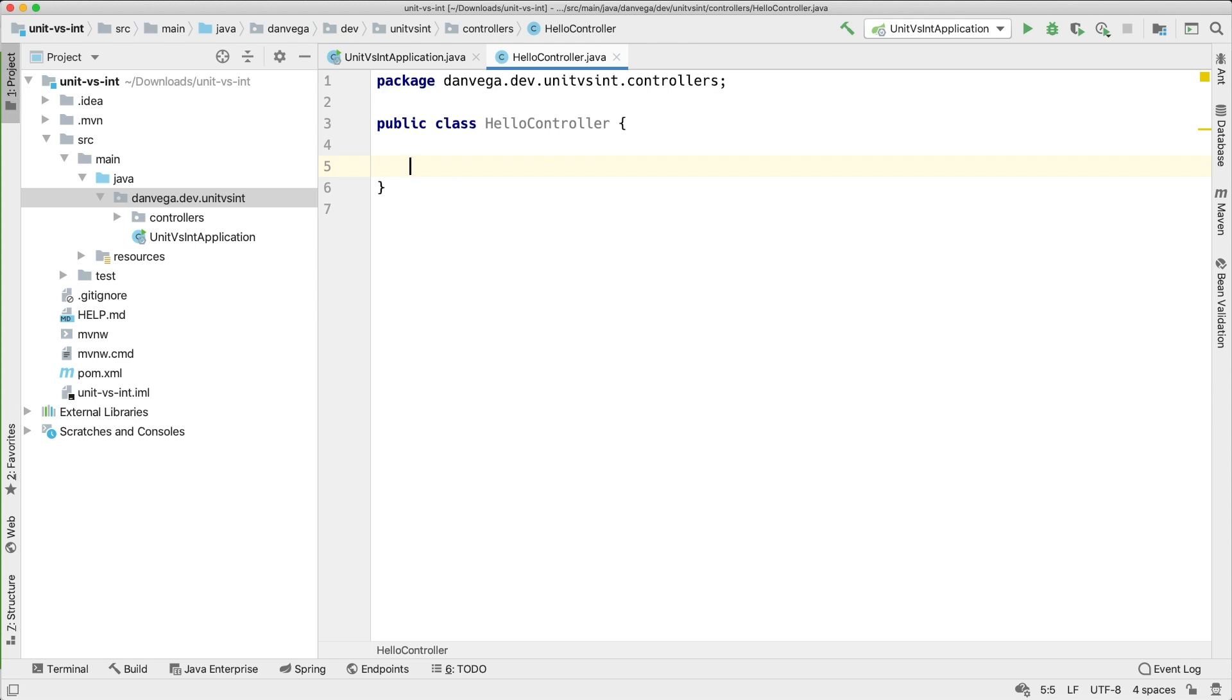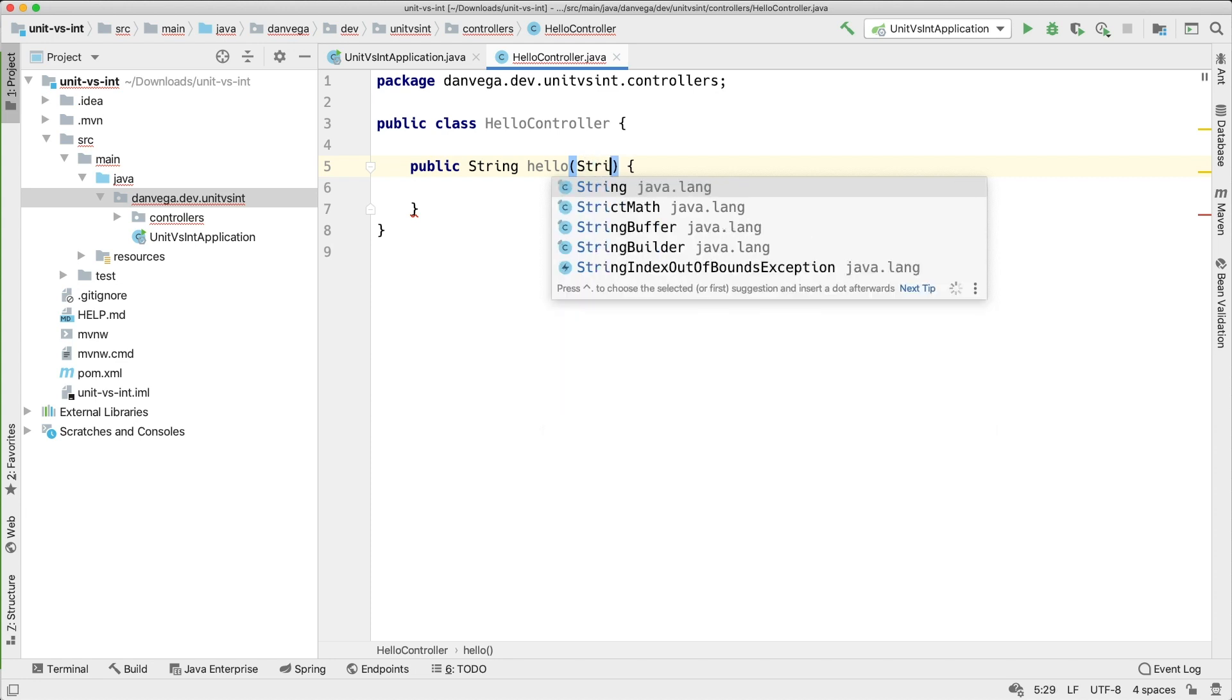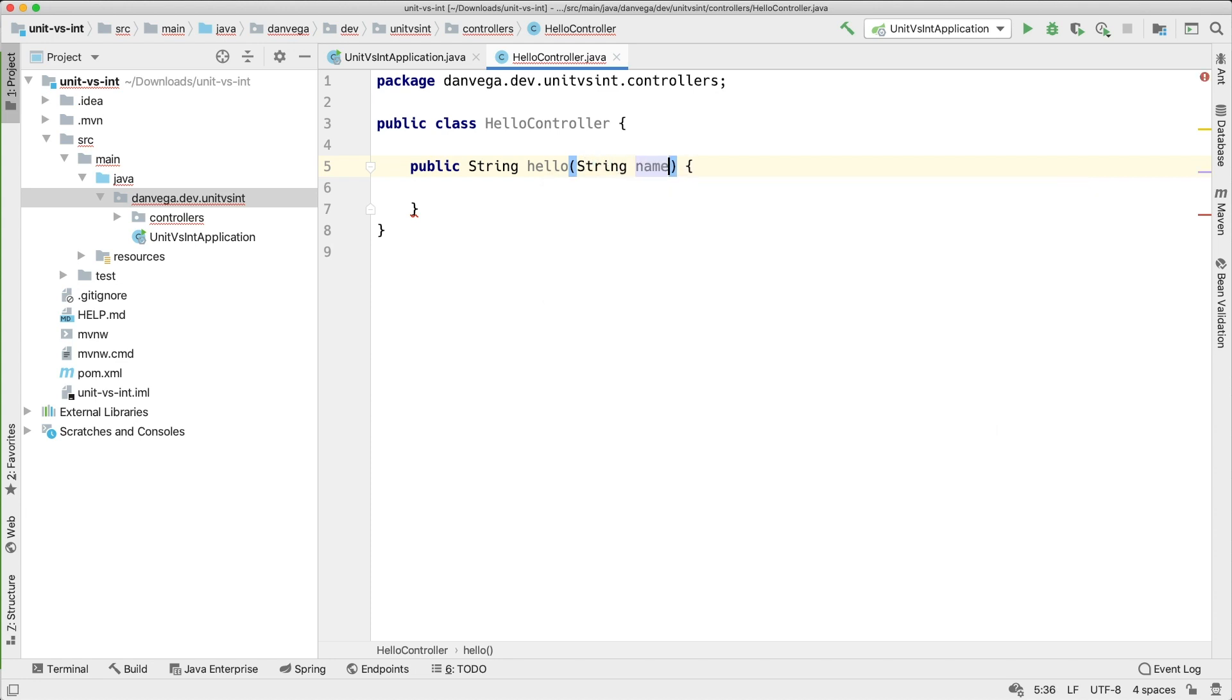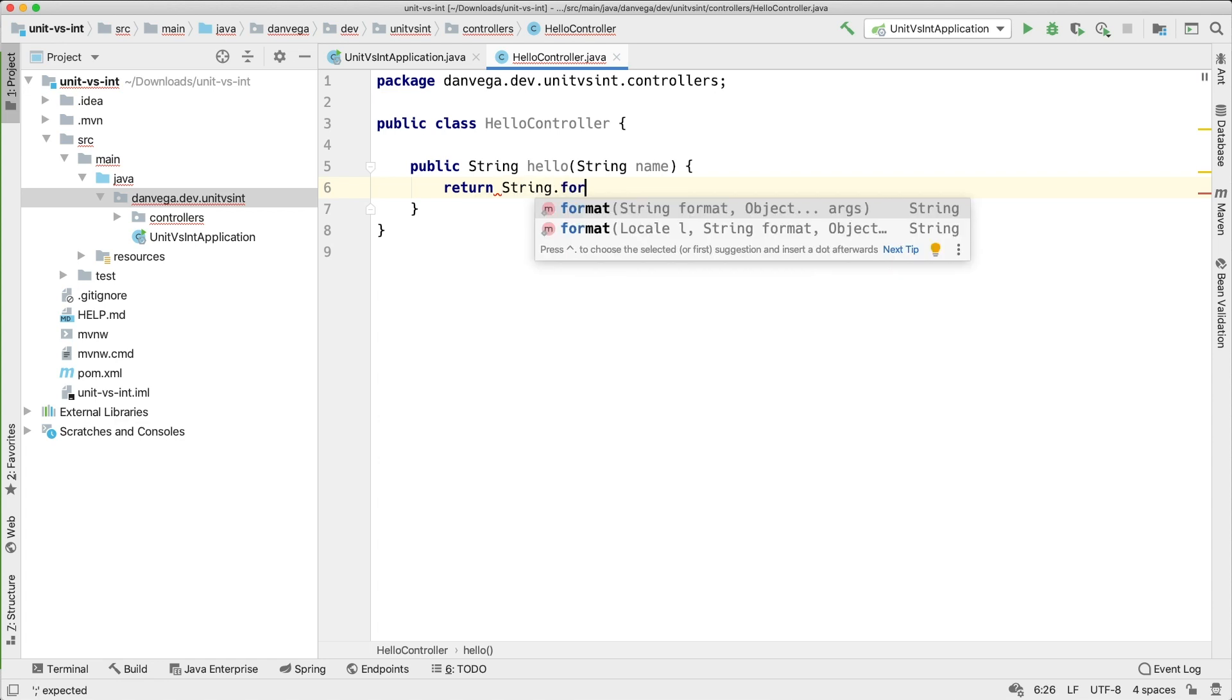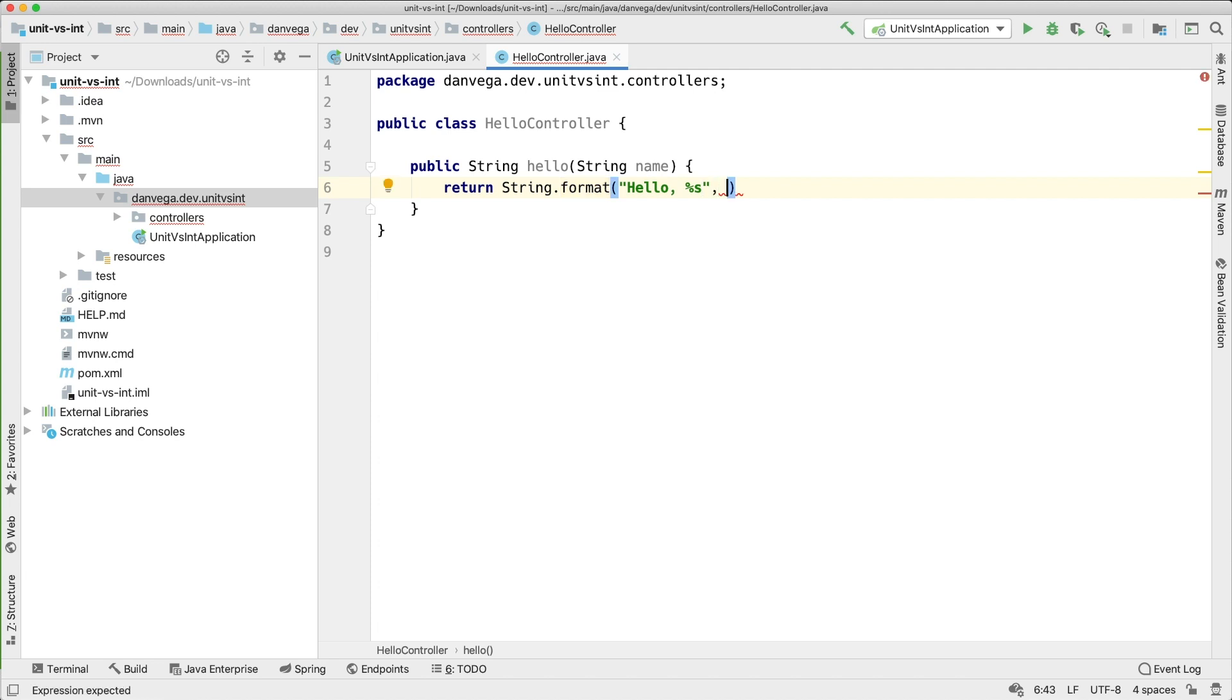What is the main purpose of this controller? Well this controller is going to define a method that is going to return a string and we're going to call it hello. This string is actually going to take an argument called name and what it's going to do is it's going to return a formatted string for us. We're going to use string.format and it's going to say hello comma and then whatever we use or whatever we supply as the name. So we will say name.